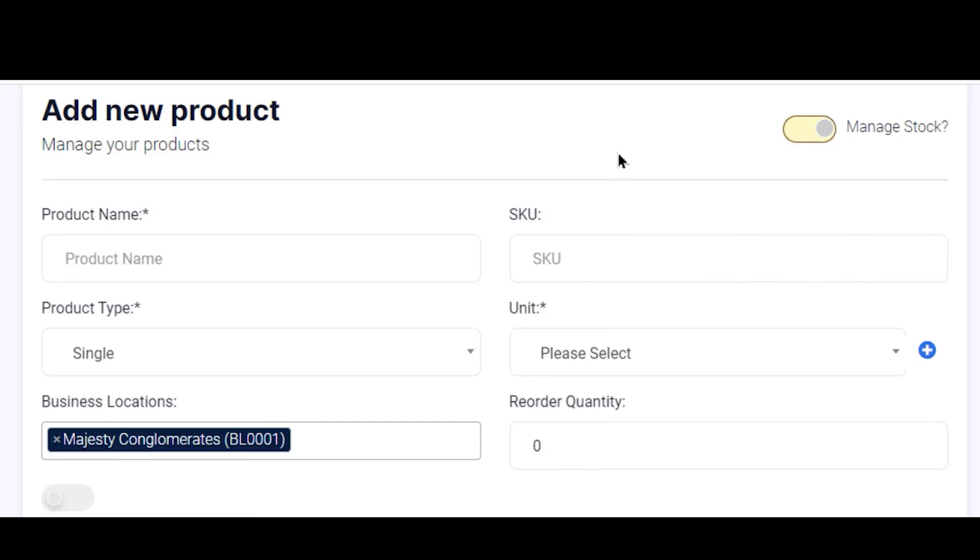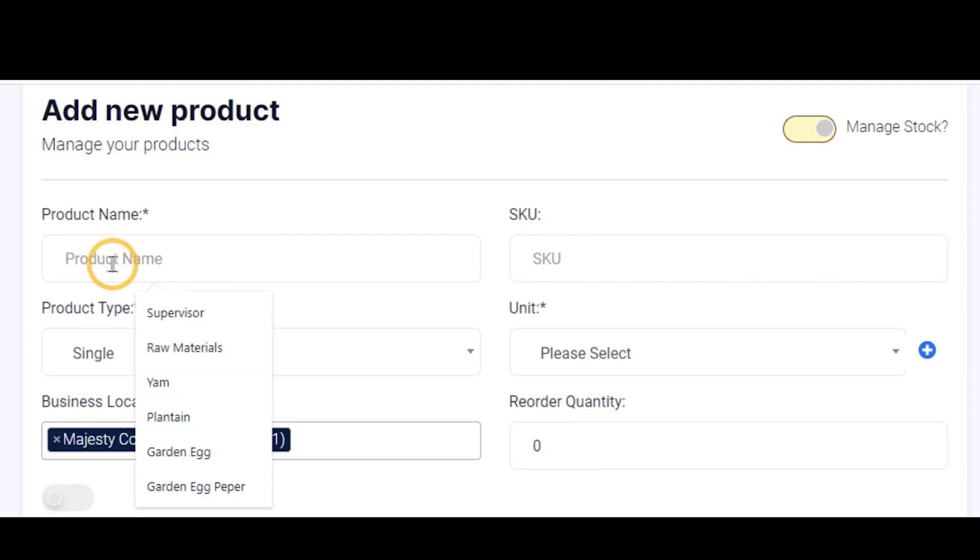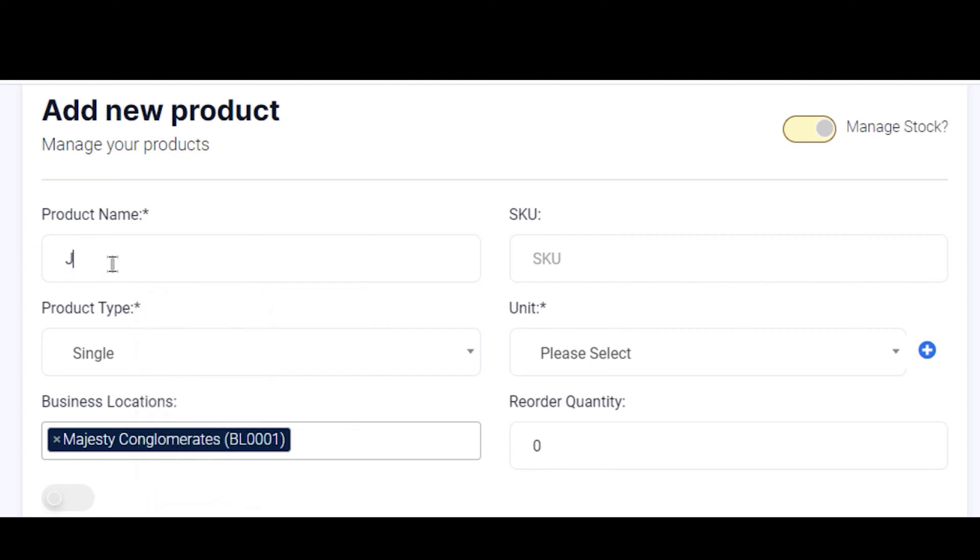The first field here is the Product Name. We type in the product name to be entered here. Let's take our product to be Jack. So the product name there is Jack.